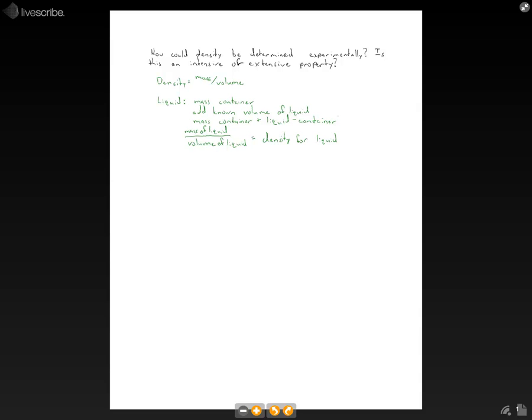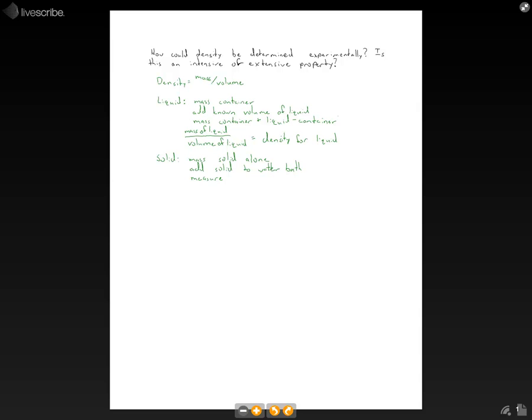Okay, so if we're dealing with a solid now, we can just mass the solid on its own. And then we can put that solid into a water bath and then we can measure the amount of water displaced by the solid's volume.